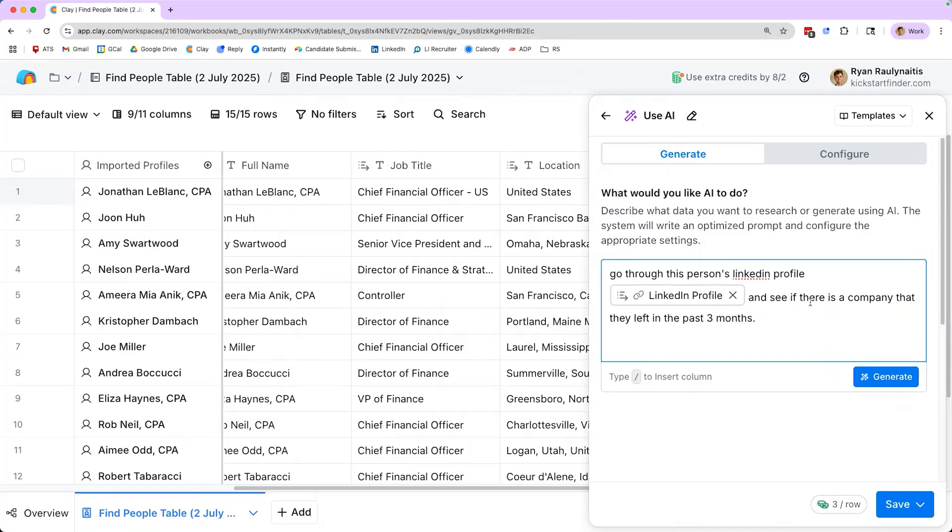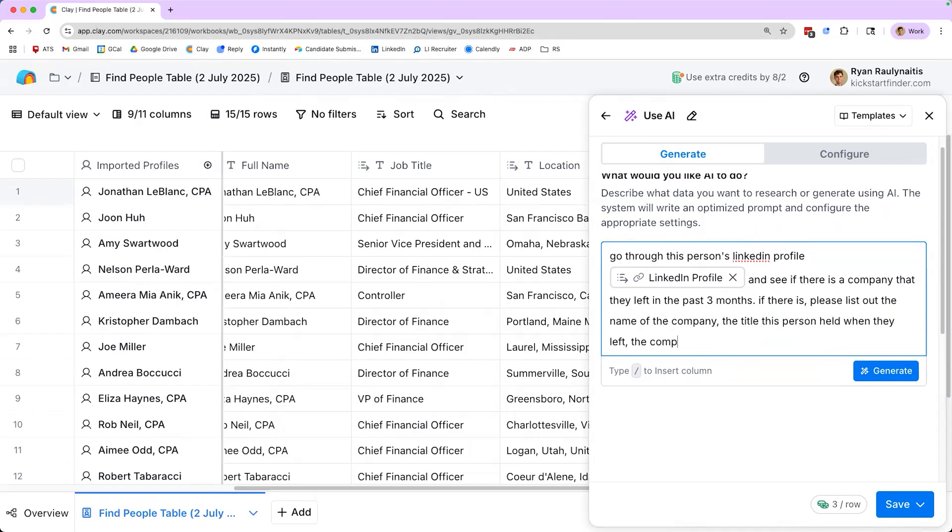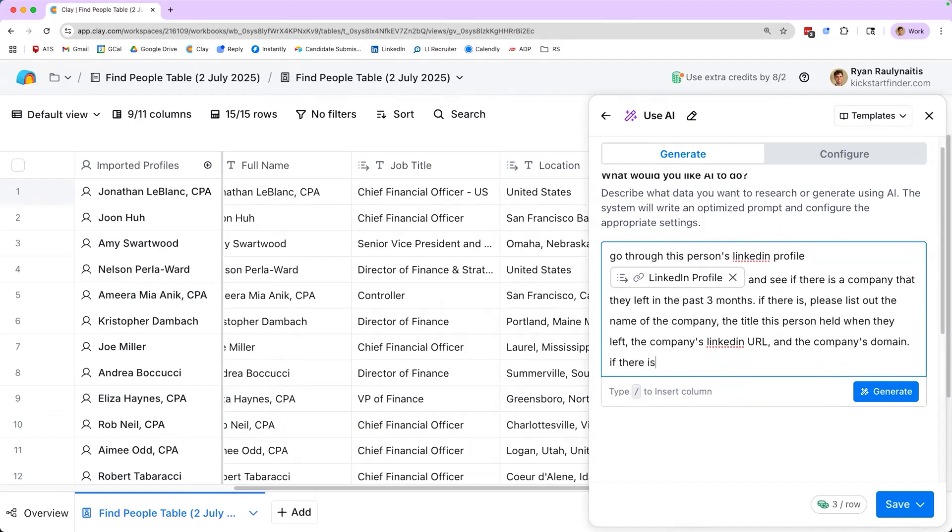So I will say, go through this person's LinkedIn profile. Let me zoom in a little bit. Perfect. So I'm saying, go through this person's LinkedIn profile and see if there is a company that they left in the past three months. Now you may be asking me, Ryan, why are you asking Claygent to tell you if they left the company in the past three months? Because obviously they did if they're on this list. Not necessarily. Sometimes people are put on LinkedIn if they are an advisor at a new company, or maybe they're a board of directors, or maybe they take on a volunteer role. They haven't left their past company, they just added a new position. So we're having Claygent double check to ensure that this person did in fact leave a company. And if they left the company, then we know there's likely a backfill.